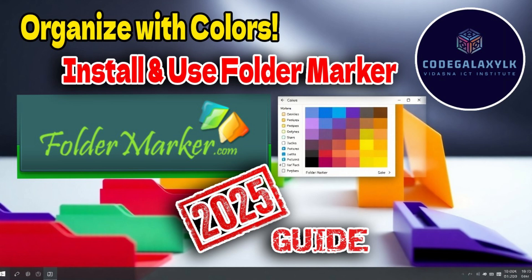In today's video, we'll walk you through how to download and install FolderMarker from FolderMarker.com and show you how to change folder colors easily using this tool. Let's start with the installation process.